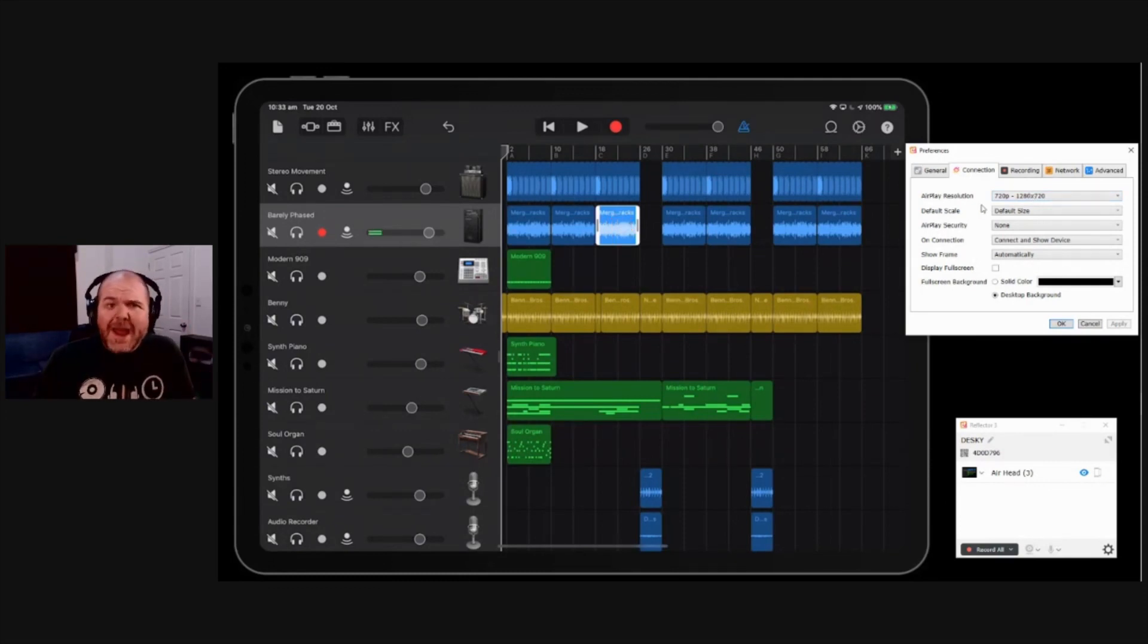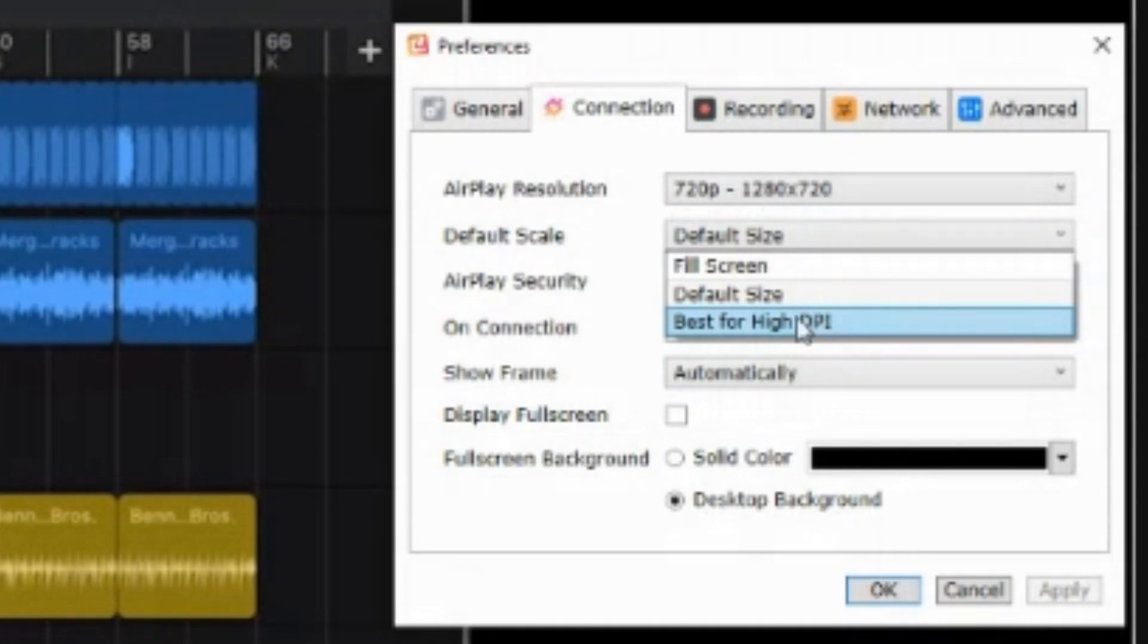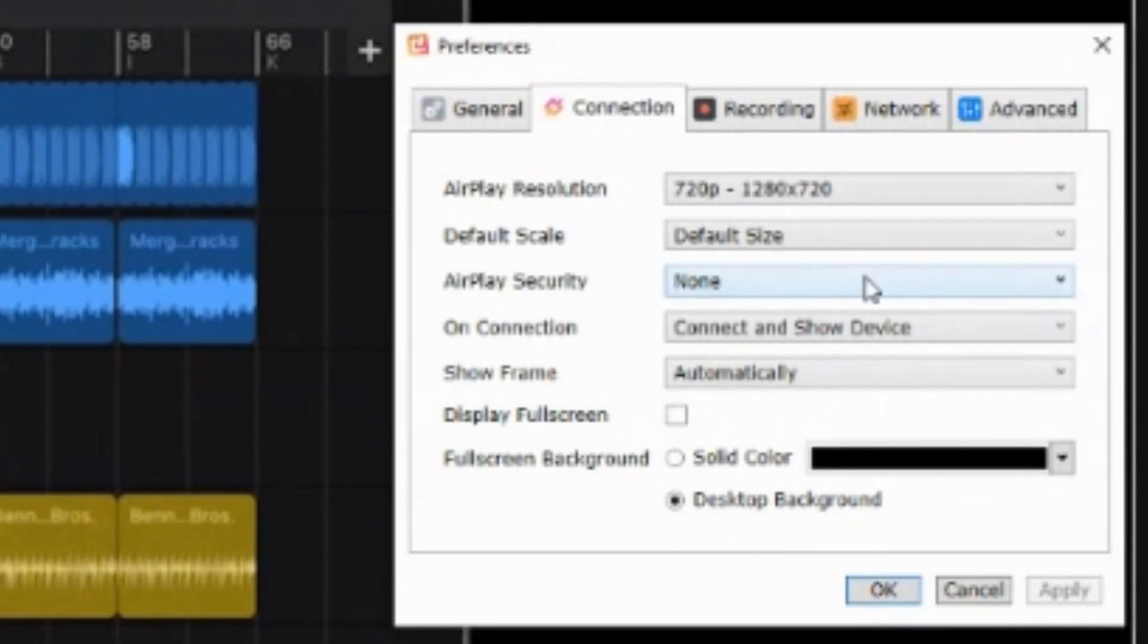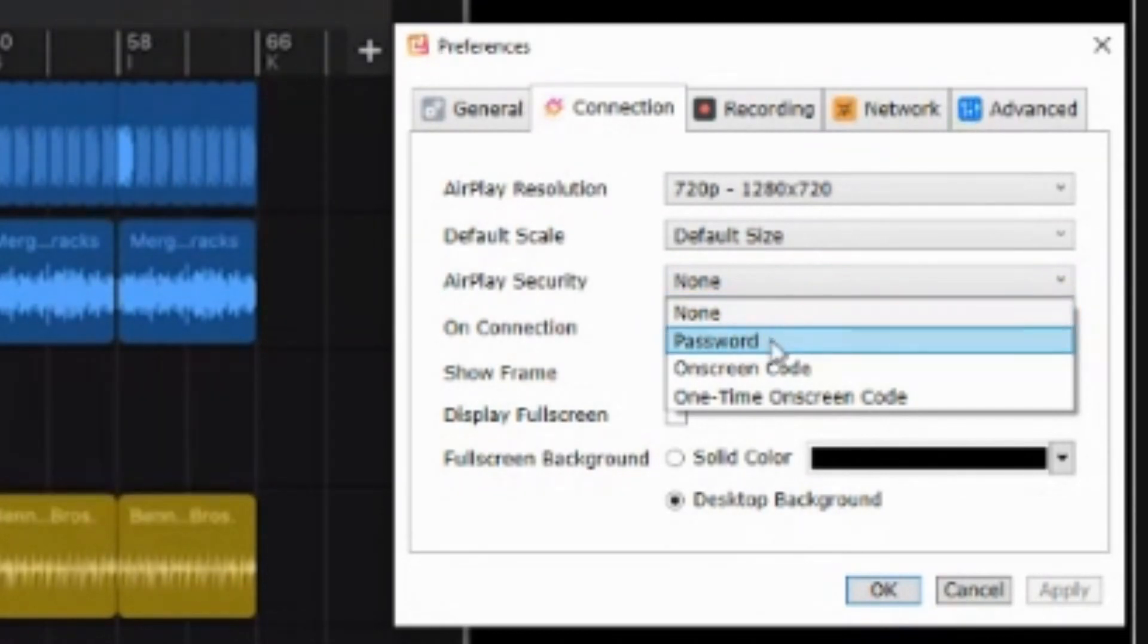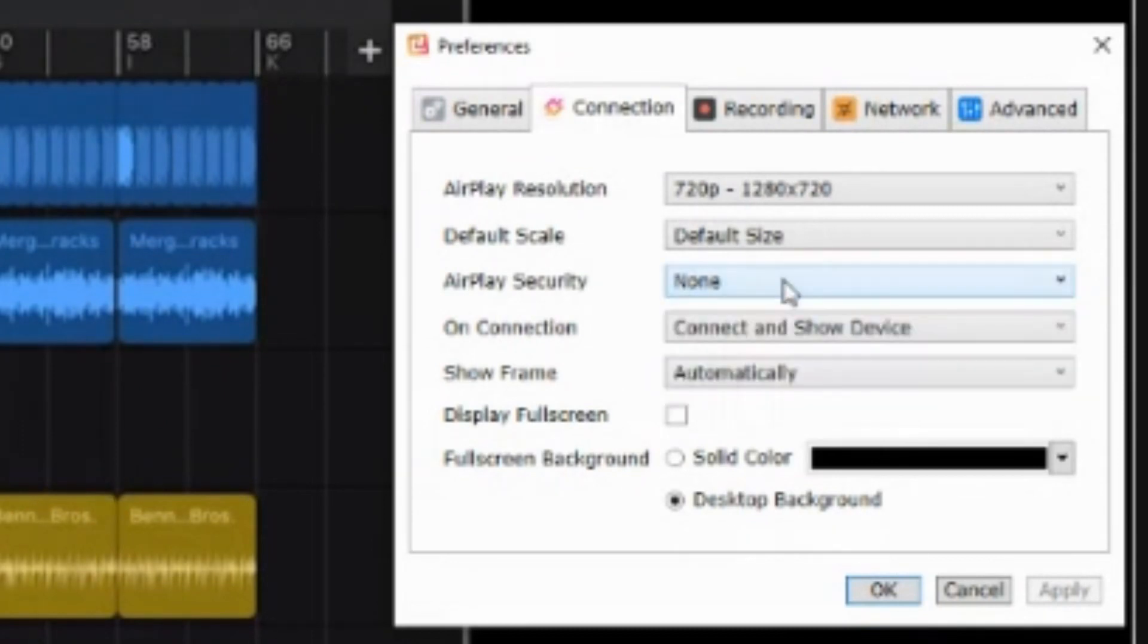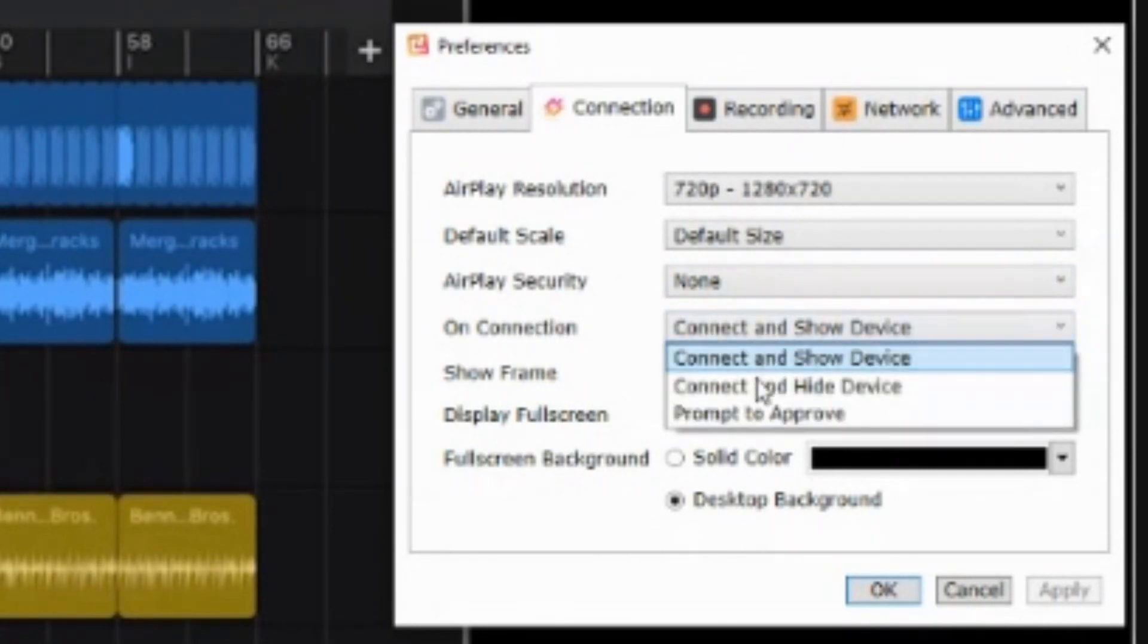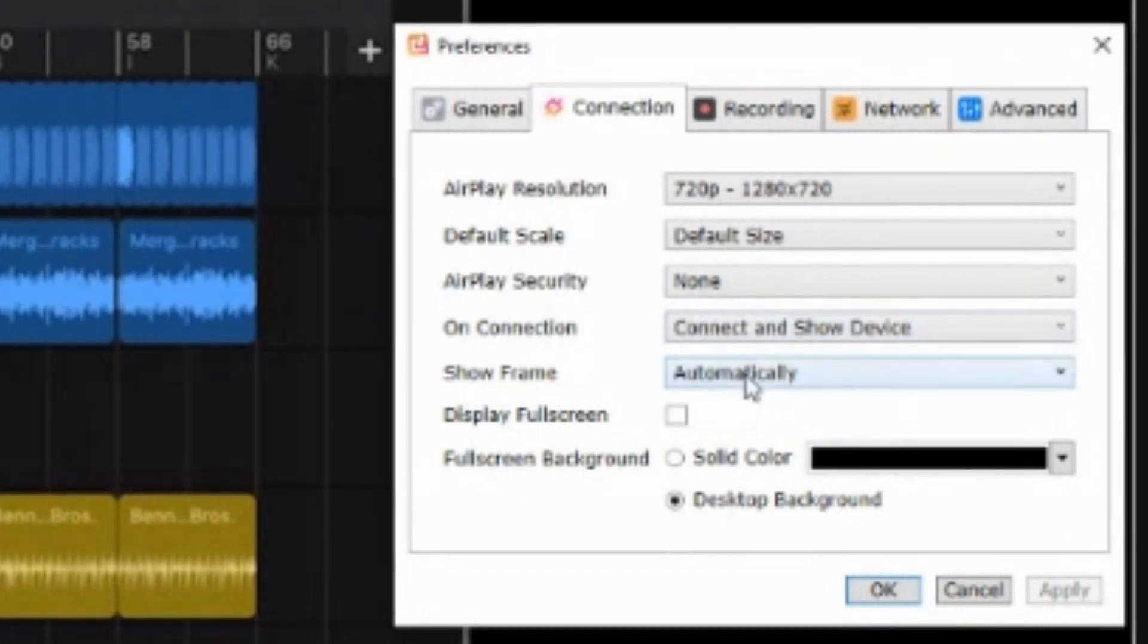In a similar way is our default scale. So you can use the default size, you can make it fill the screen, or use the best for high DPI, which is dots per inch. So play around with those to see which one works the best for you. The next option we have here is AirPlay security. So I put none on here. But if you're on a shared network, you may want to use a password or an on-screen code. And that will just make sure that you've got the right people connecting to the right things. If you're using this for educational purposes, you know what I mean. You don't want any students connecting and showing their screens instead of yours. On connection here, connect and show device. Again, you can leave it hidden, or you can prompt to approve. I like to just have my device pop straight up when I connect. So I use that one.